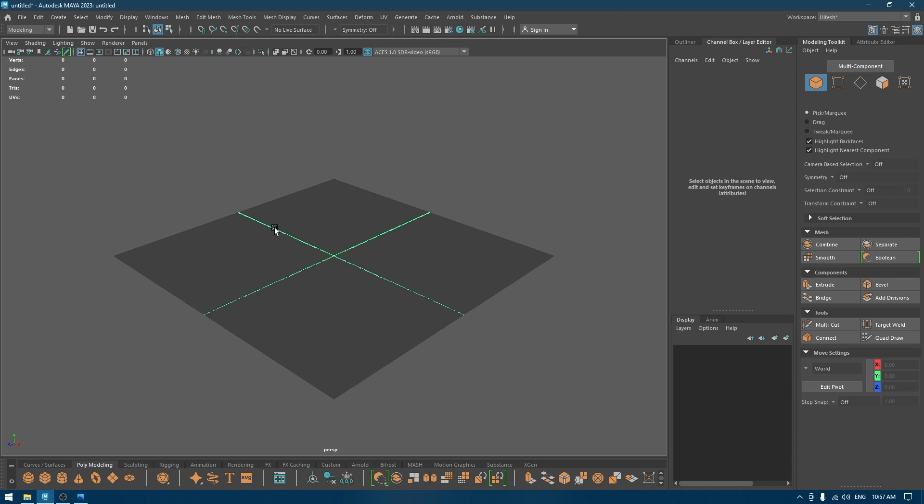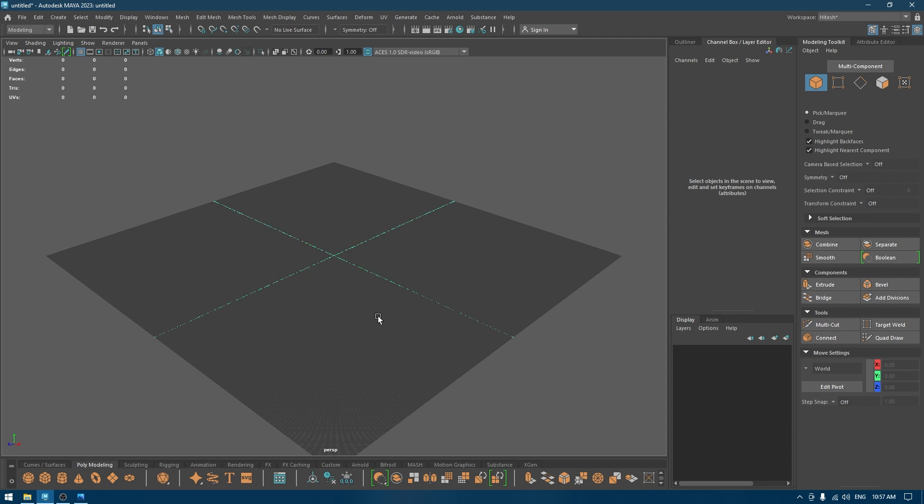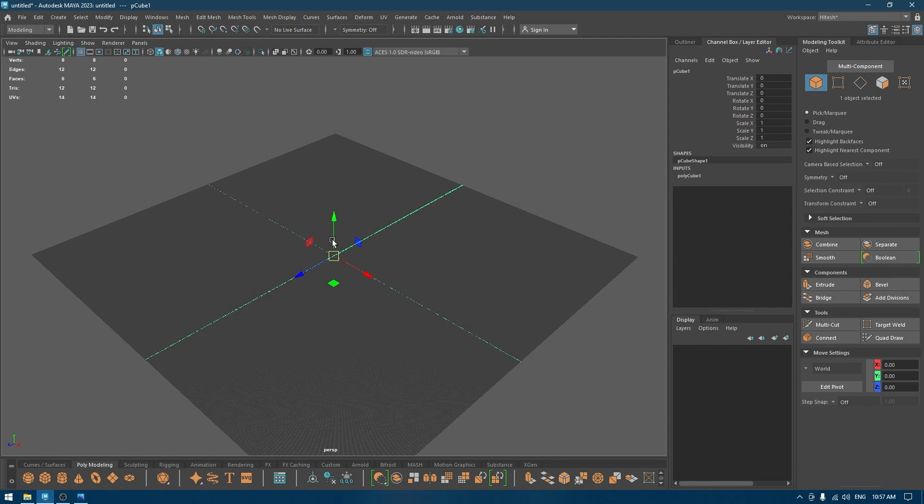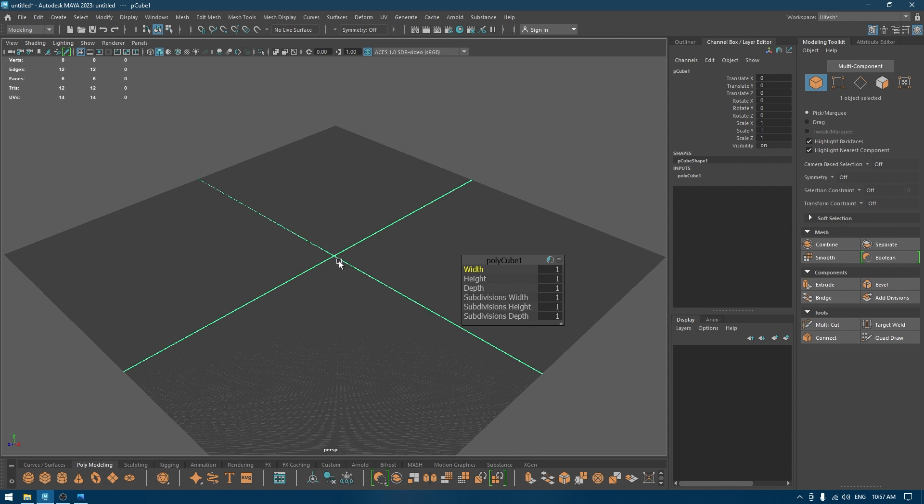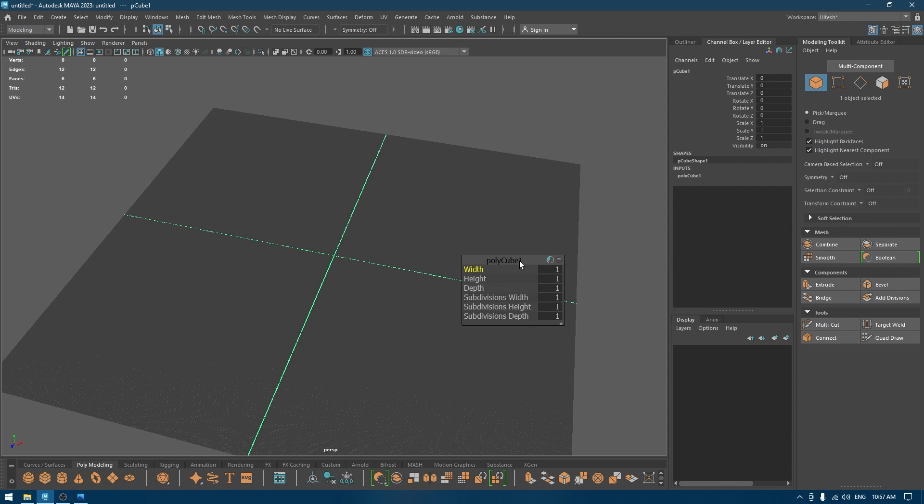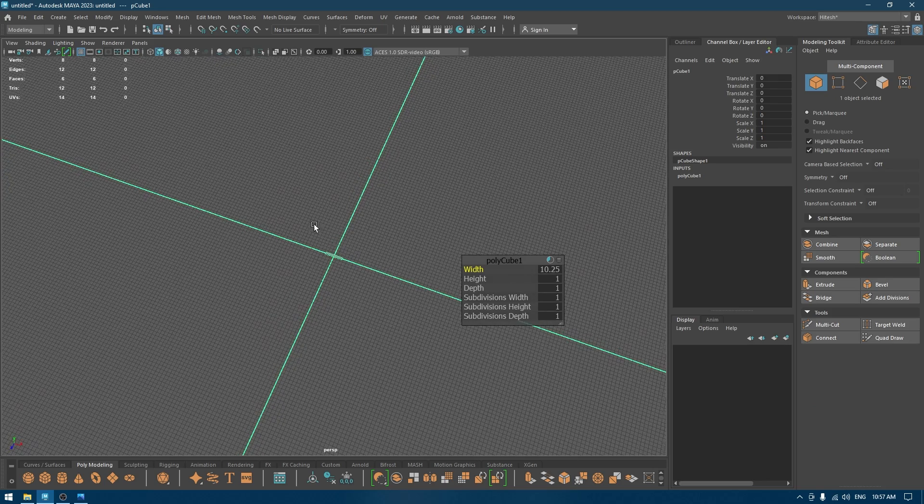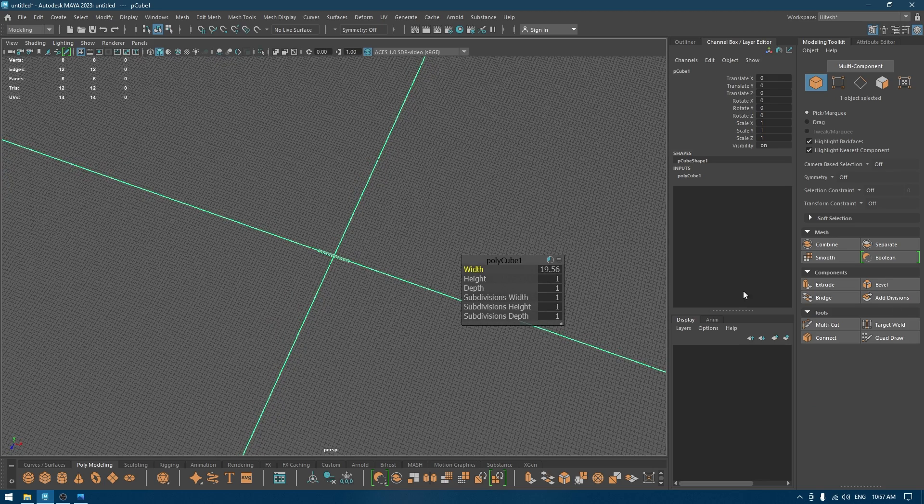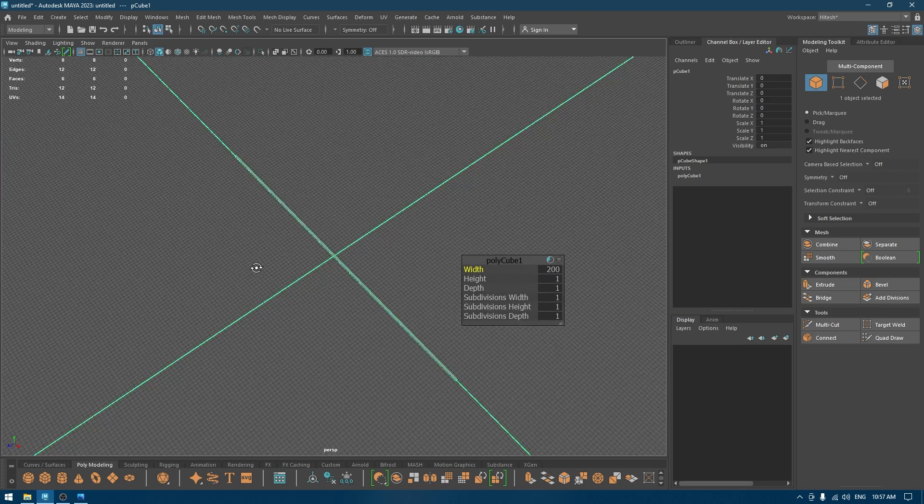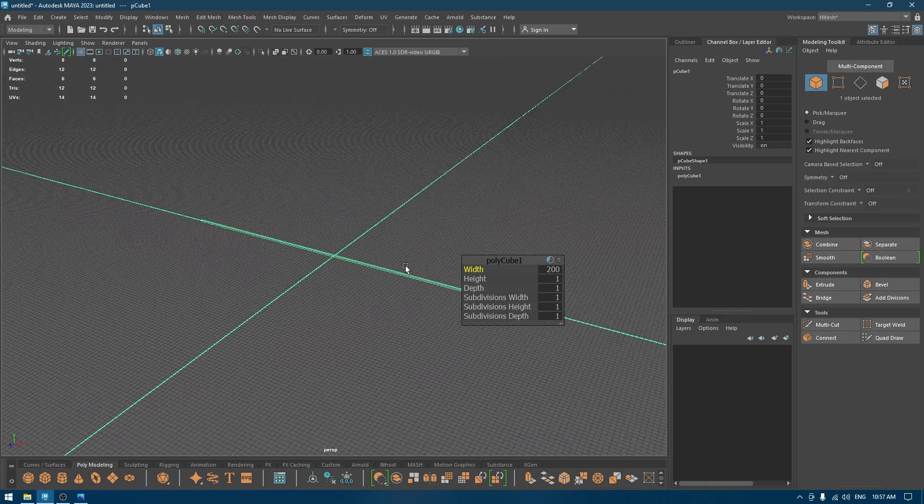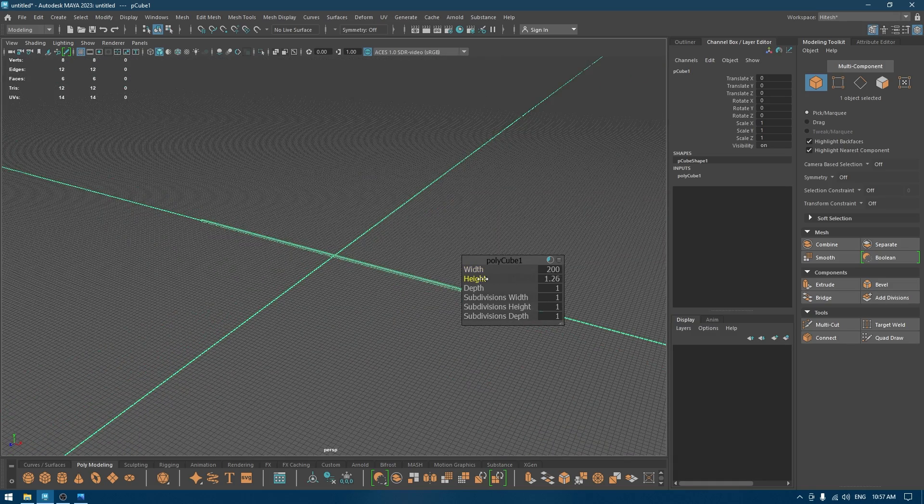Hey guys, welcome back to the channel, my name is Itesh and I'm back with another video. In this one we are going to create a simple bed in Maya. So let's start and we're going to start with the frame of the bed. For that I'll take a cube, I'll just increase the width and the height, something like this.